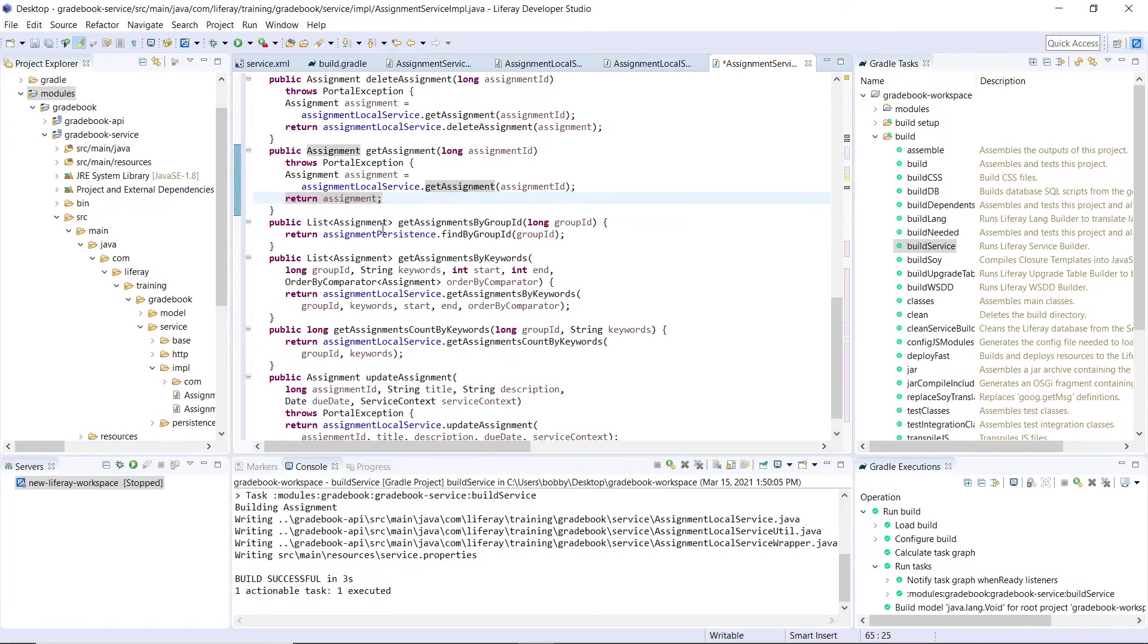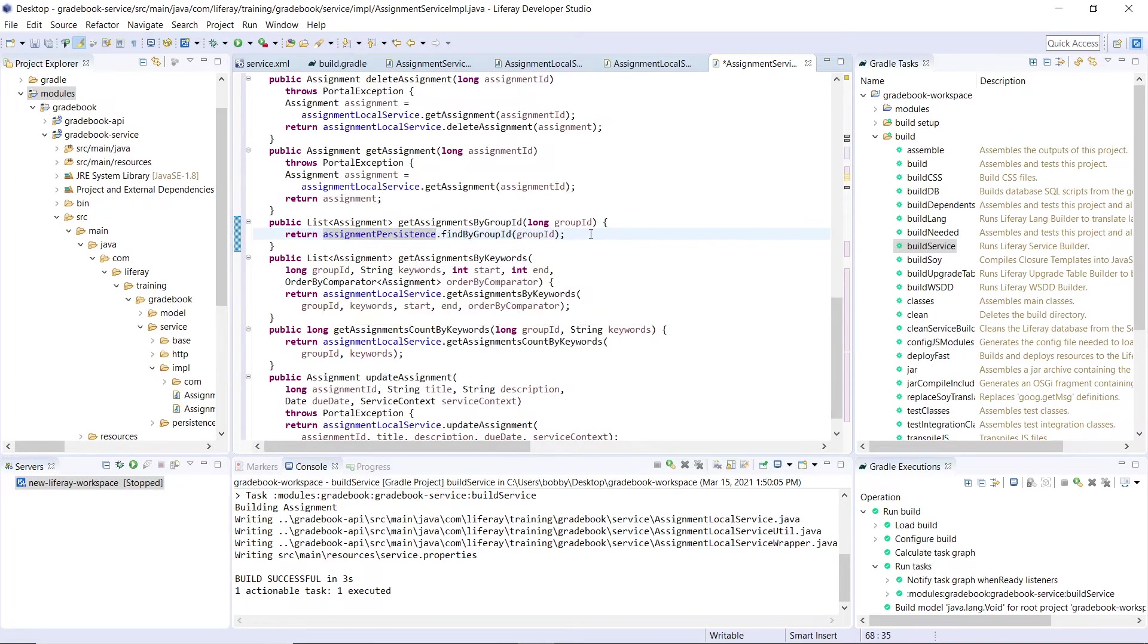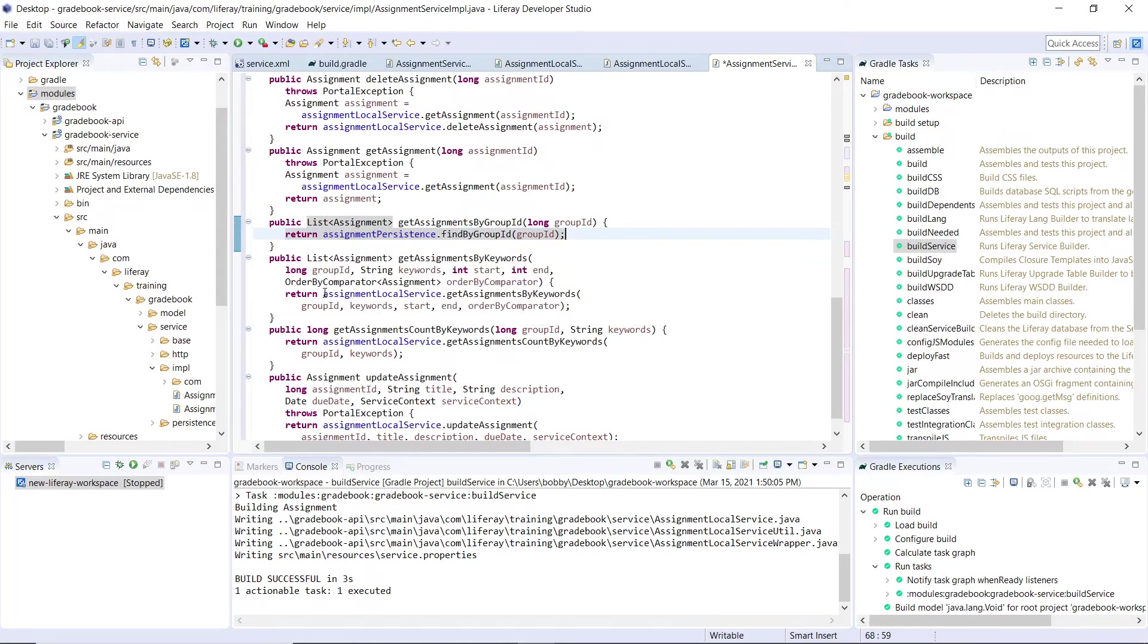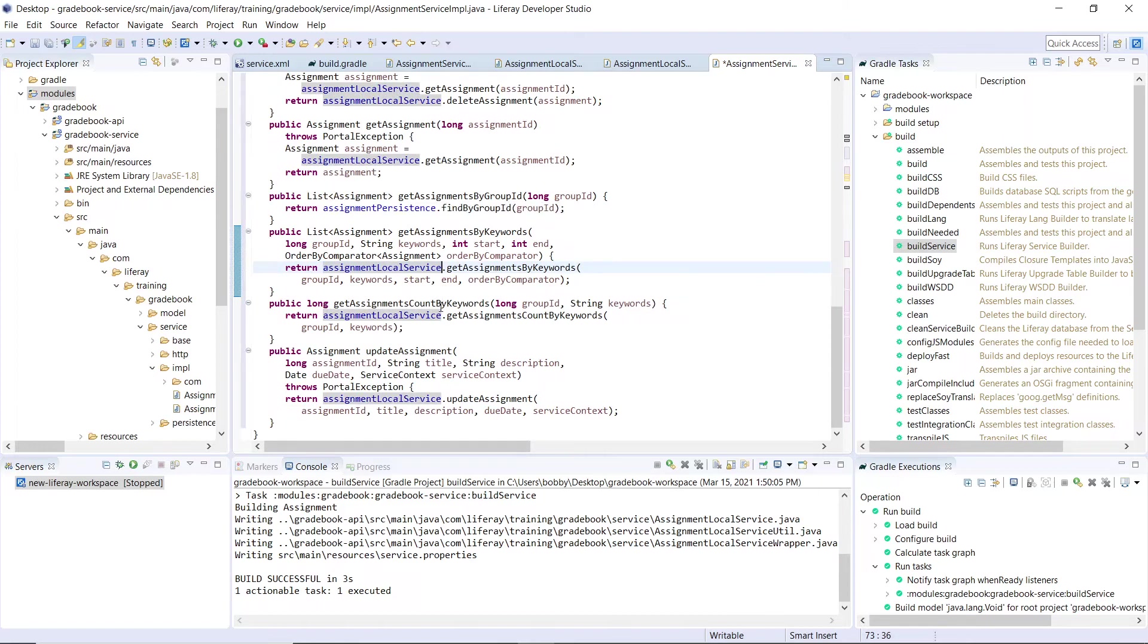Here we have our finders in the remote service, we're also calling the assignment persistence. Right here, we're not calling the local service, but we're calling the persistence instead. But in the following methods for the remote service, when we start passing in other functions and other variables, we will be using the local service.